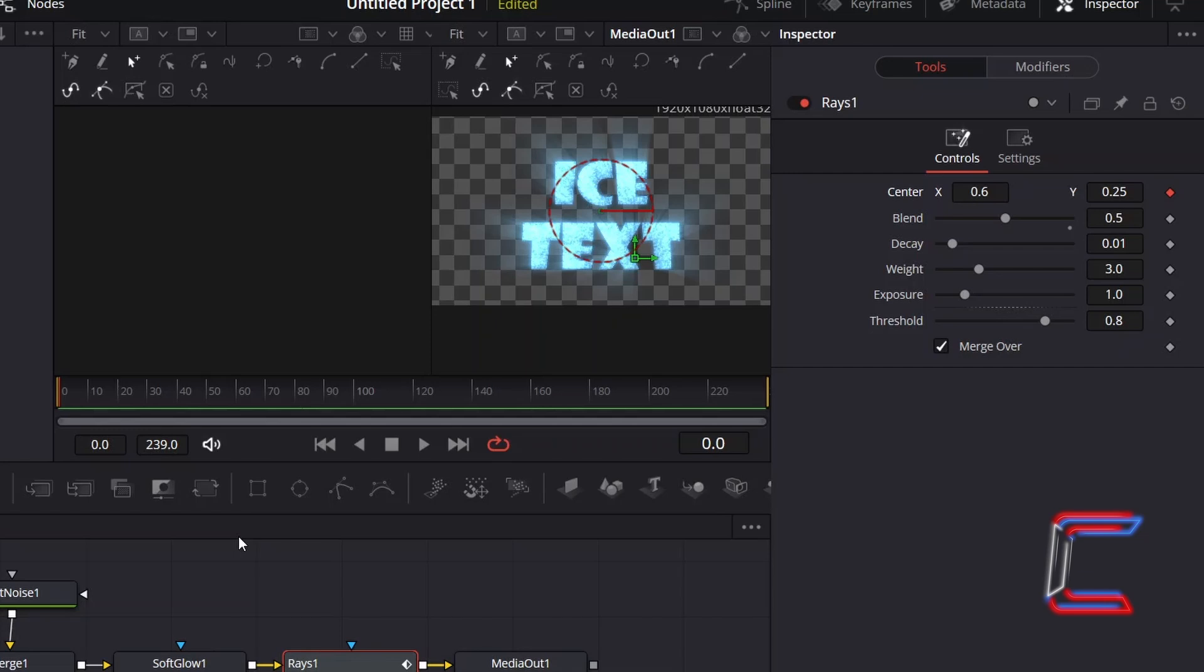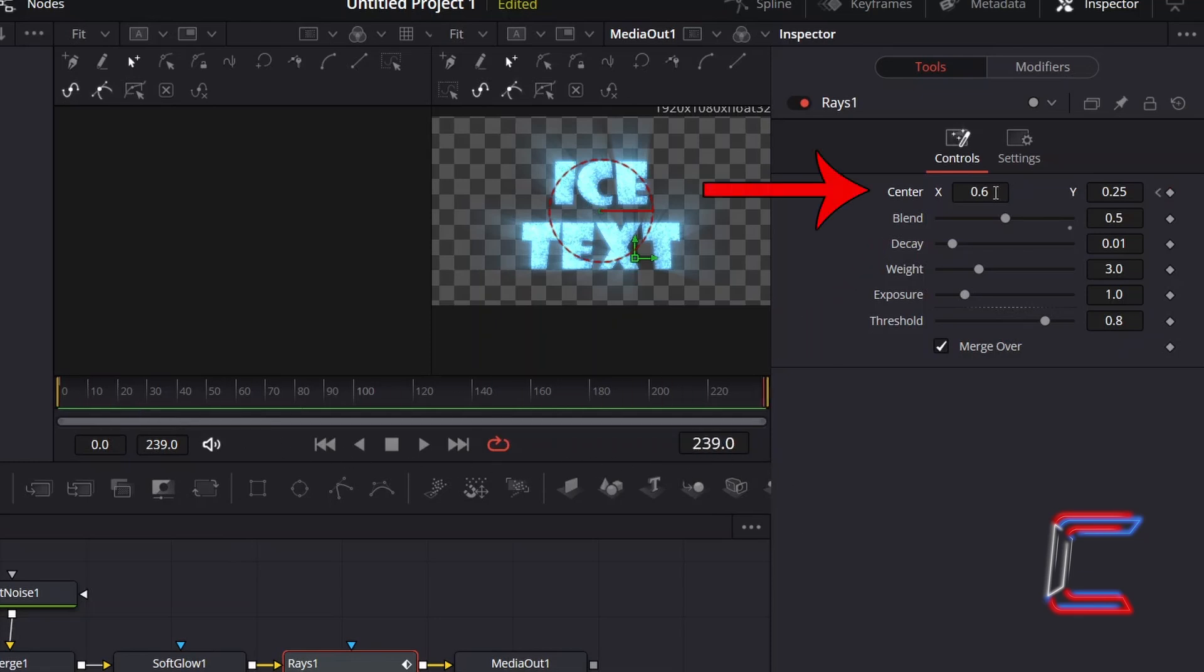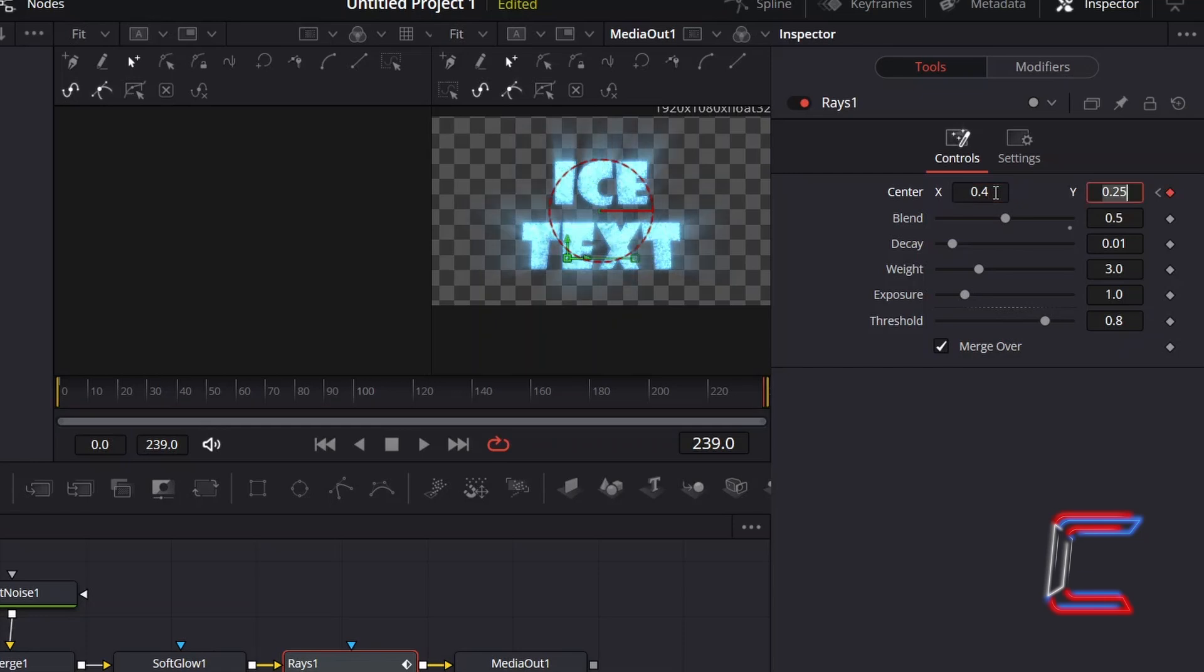The final frame number is indicated on the second box from the left underneath the start of the Fusion timeline. Therefore I will place the red playhead here at frame 239. I will change Center X to 0.4, and now the light rays point towards the top right corner of the canvas.